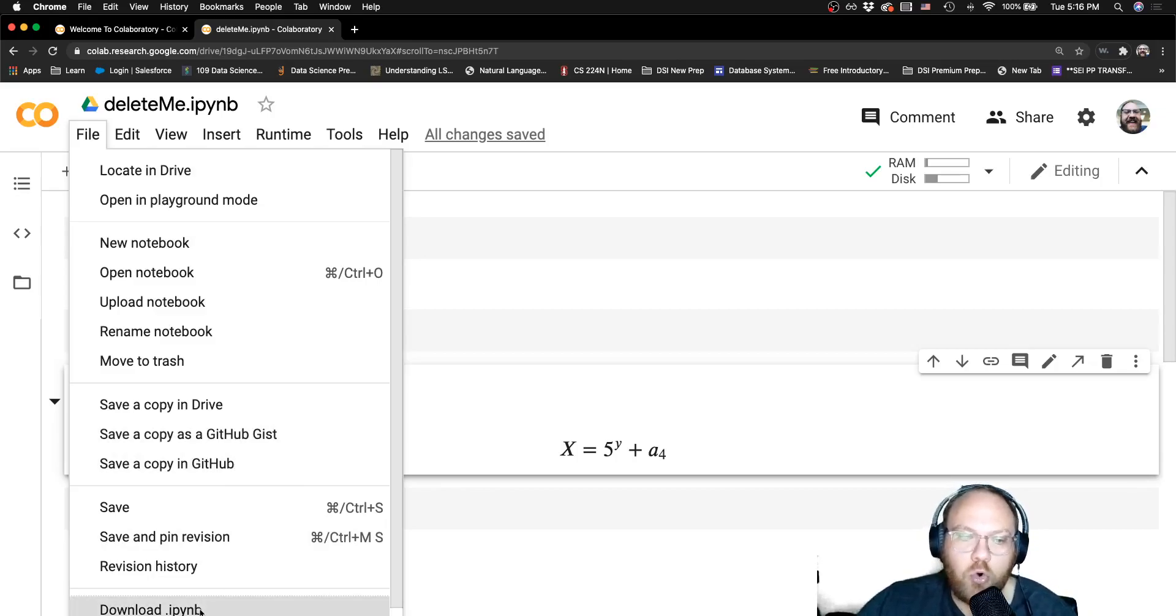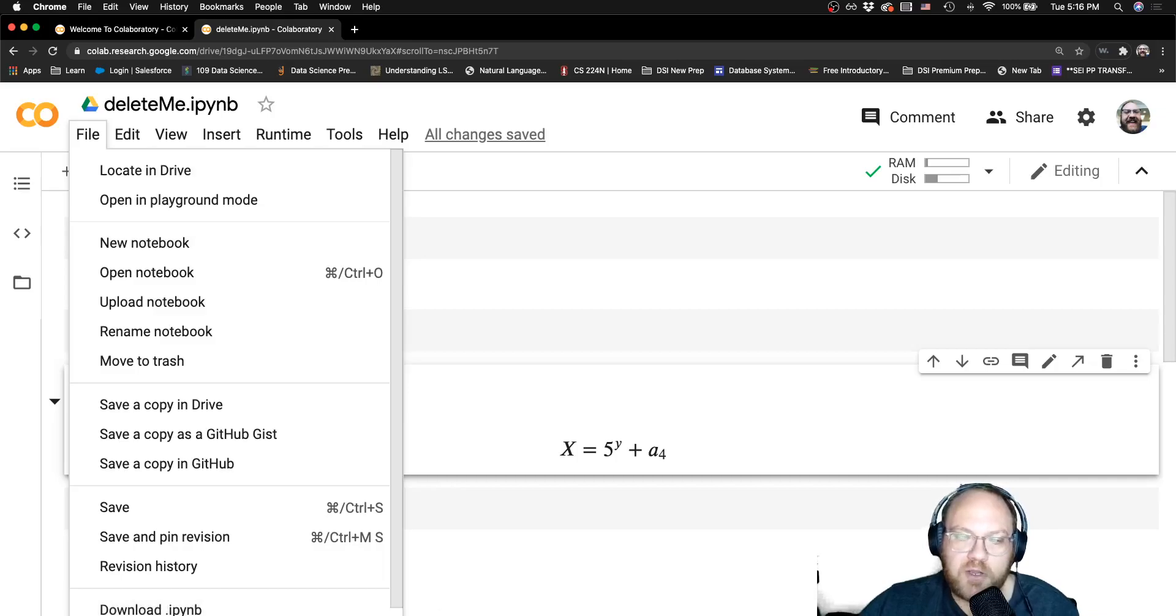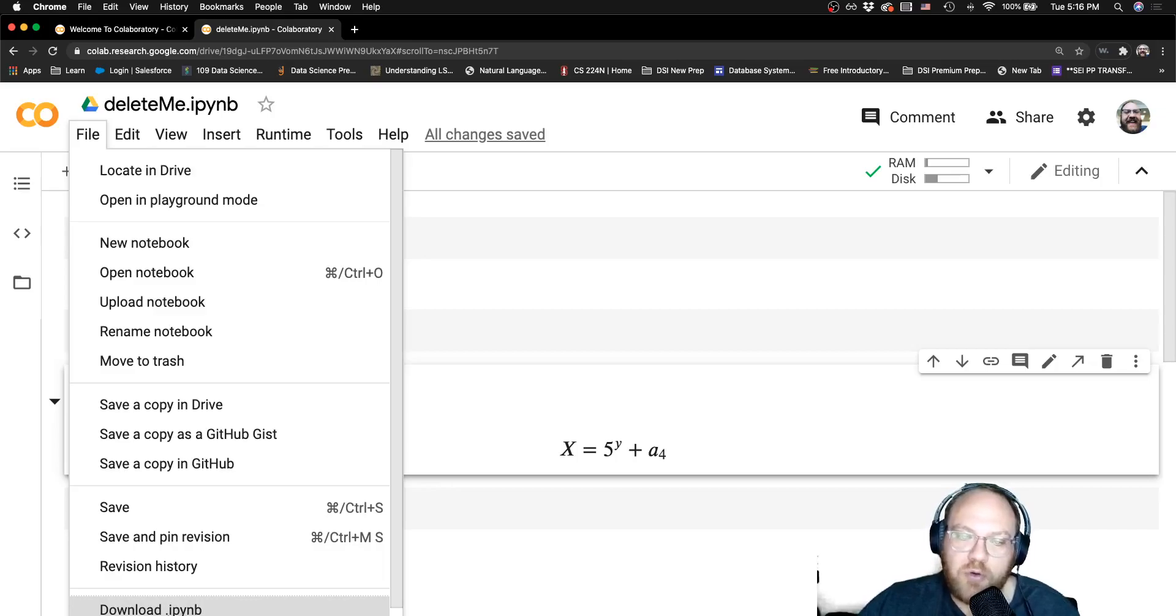You can also convert it to a regular Python file and download it, or download the Jupyter Notebook file, the .ipynb. You can see, Jupyter Notebook is the next evolution of IPython console, and that's where the file extension comes from, the IPython Notebook, or now the Jupyter Notebook.